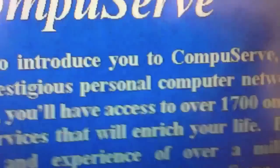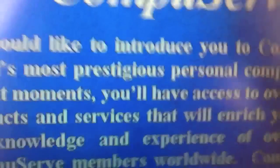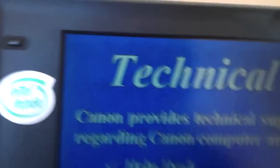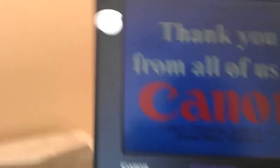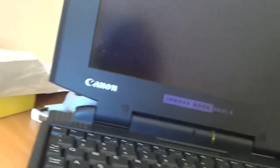CompuServe. We would like to introduce you to CompuServe, the world's most prestigious personal computer network. They kind of neglect to mention here that CompuServe is now no longer. And then we've got a slide on technical support, service and warranty, pretty sure that's out. And a thank you from all of us at Canon. Do you know what? You're all very welcome. Thank you for my first 486DX4100 computer.